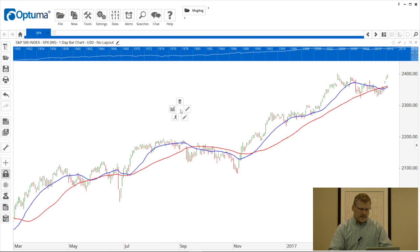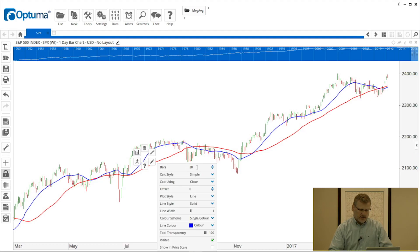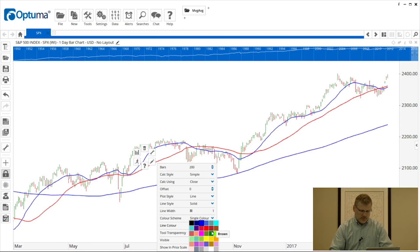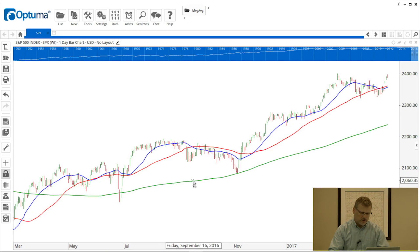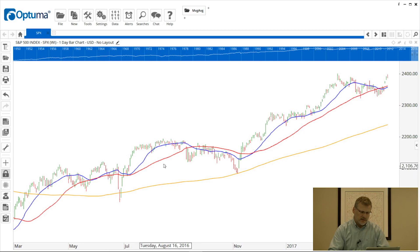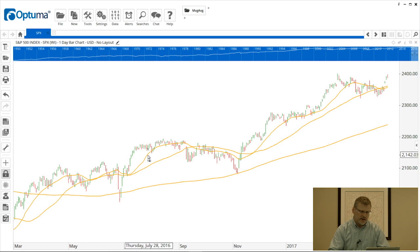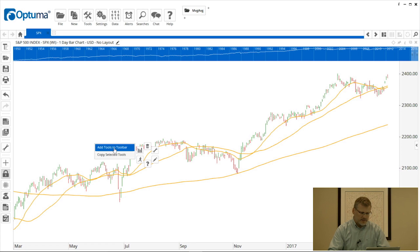One more example: I'm going to add another moving average, change it to 200 periods — so a longer-term MA — and change the color to green. Now I'll left-click on the green 200 MA while holding the Control key, and you'll see it turns orange. Keeping the Control key held, I'll click the red 50 — turns orange — then the blue 20, so all three are now orange. I'll right-click on any of those orange lines, go to the running man actions, and select 'Add Tools to Toolbar'. Now there's a button called 'Tools'.